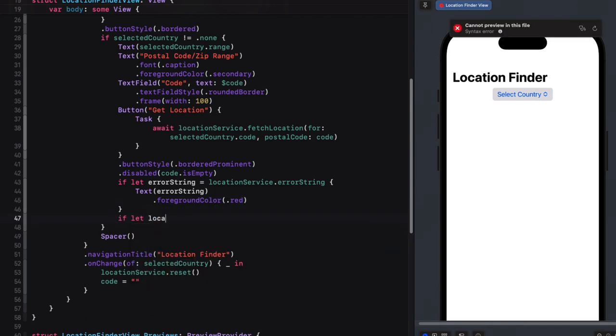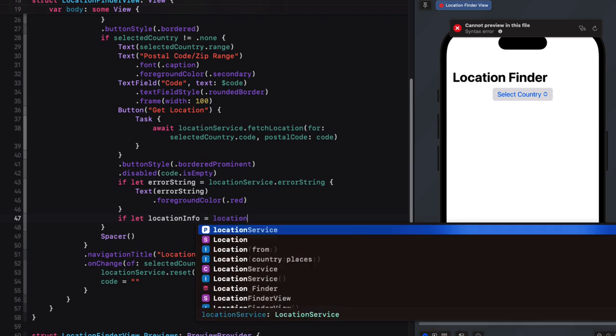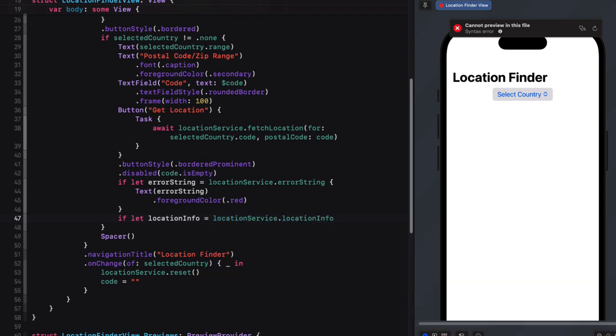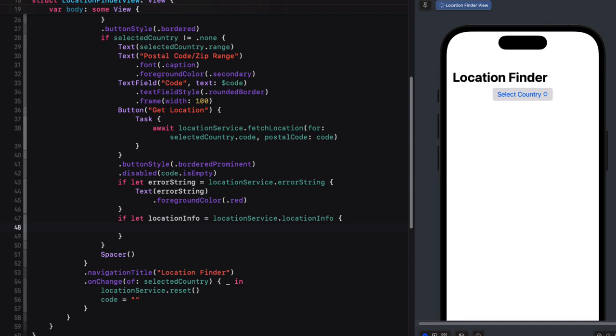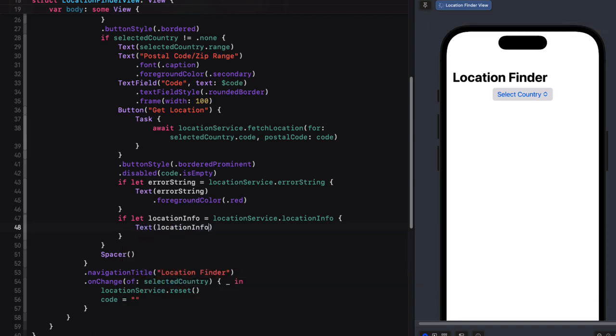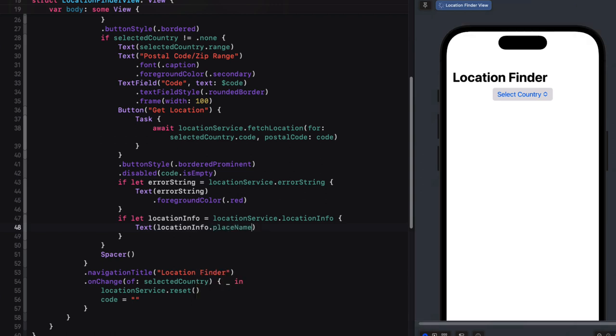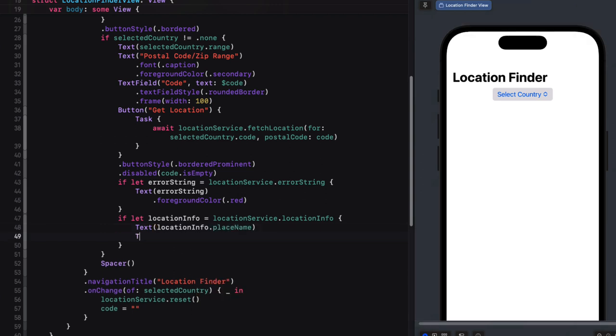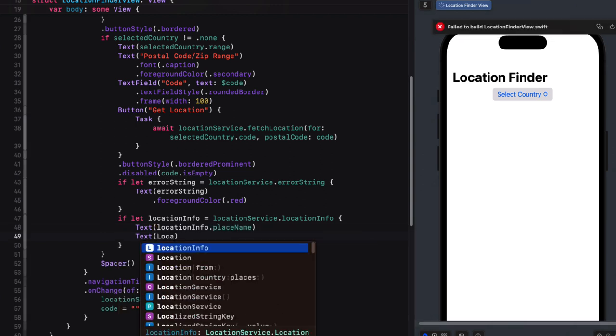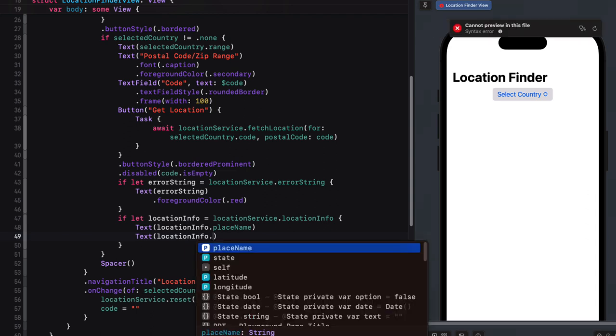After this, we can see if we have a location info object. Remember, it's an optional. So we can perform another if let check to unwrap it if it does and assign it to a local variable that we can call location info. So if it does exist, then we can access the place name and state and present two text views in our V stack.